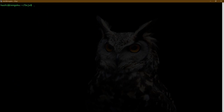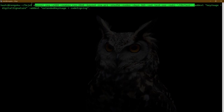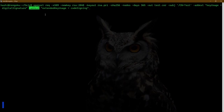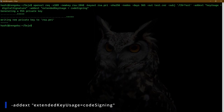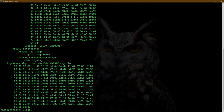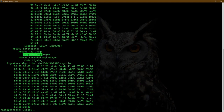Next is extended key usage. Here's the command: using -addext with keyUsage of digital signature, and adding another -addext for extendedKeyUsage of code signing. I'll hit enter and view the certificate. Key usage with no critical flag shows just digital signature, and we have extended key usage of code signing.